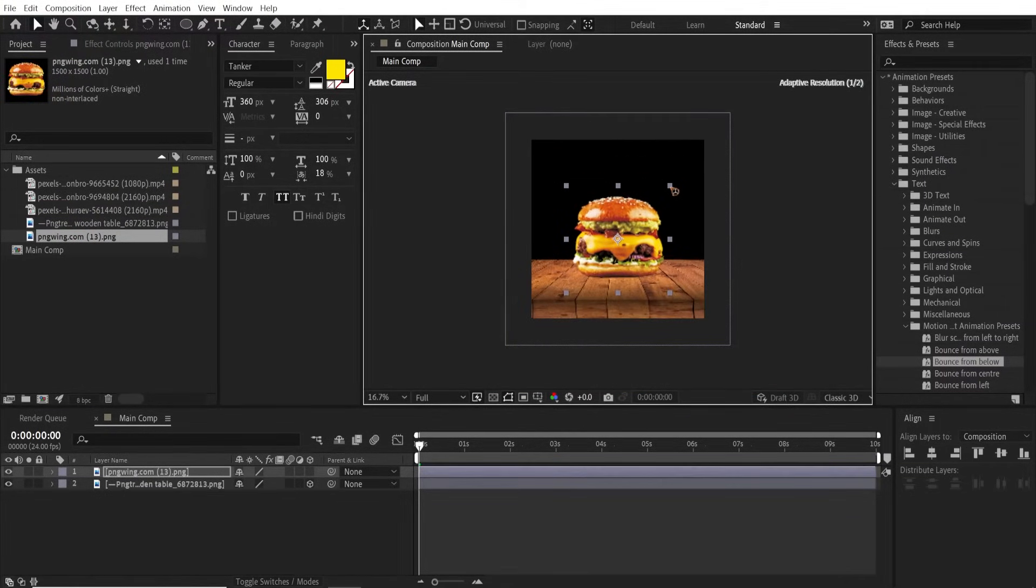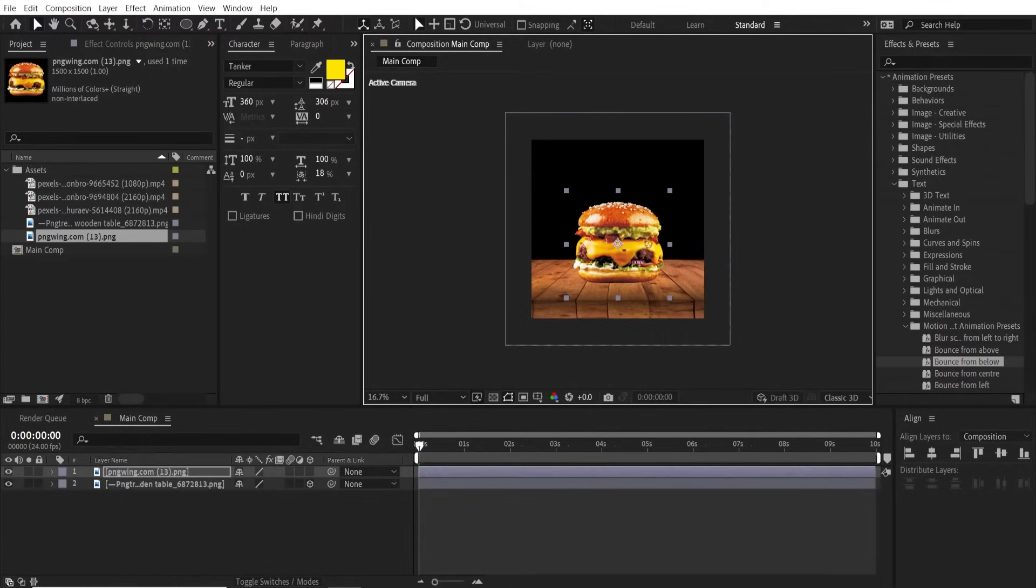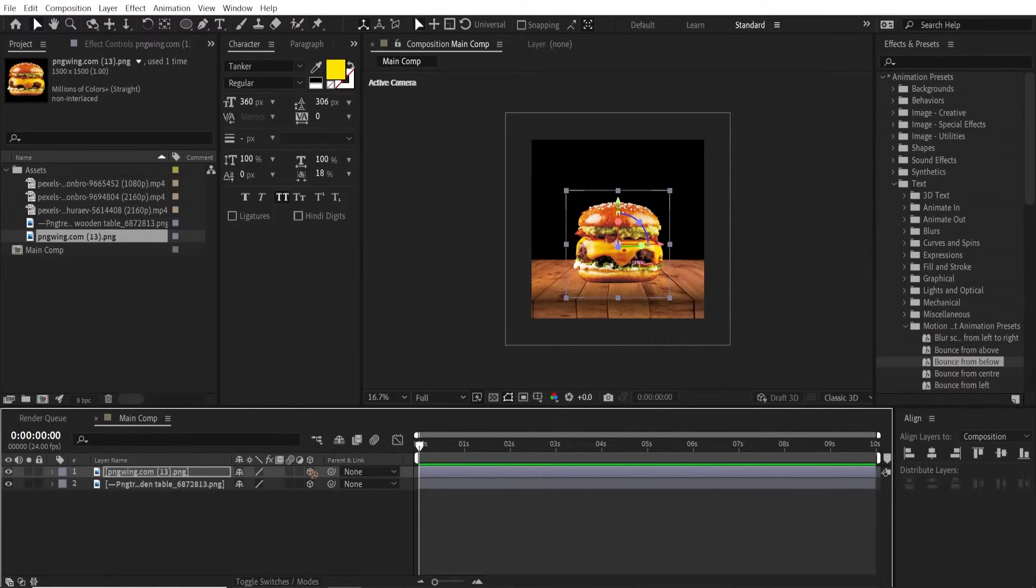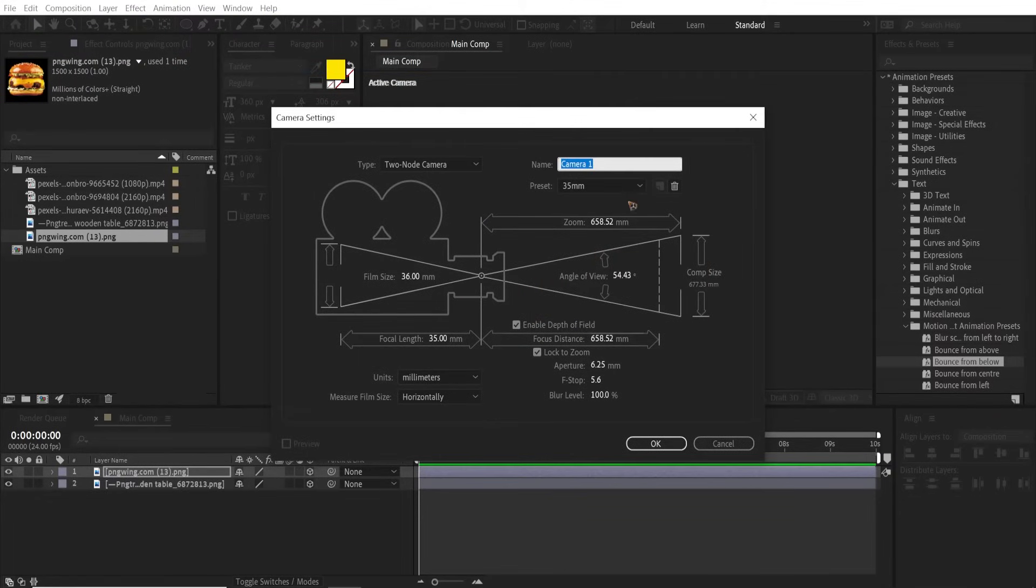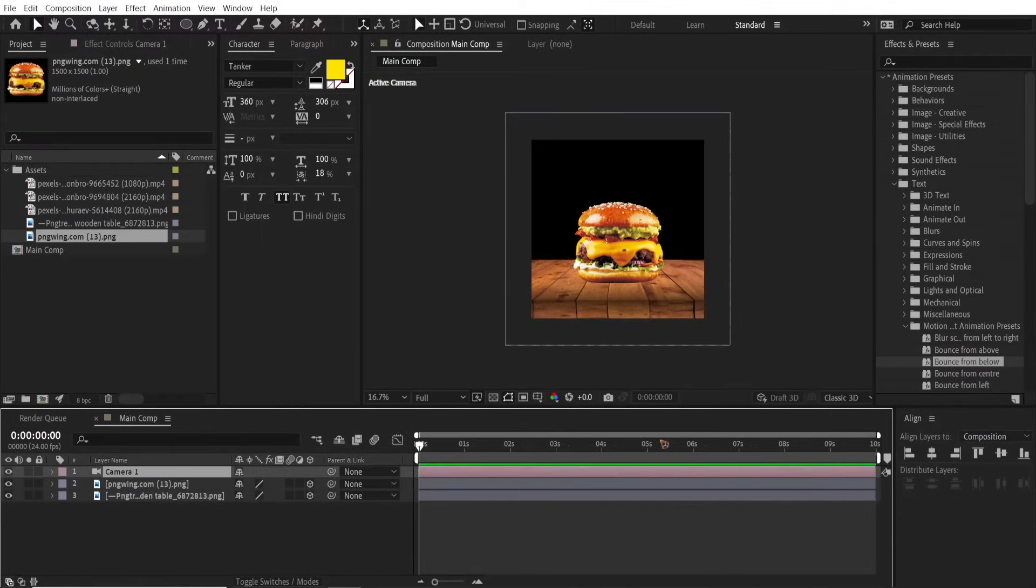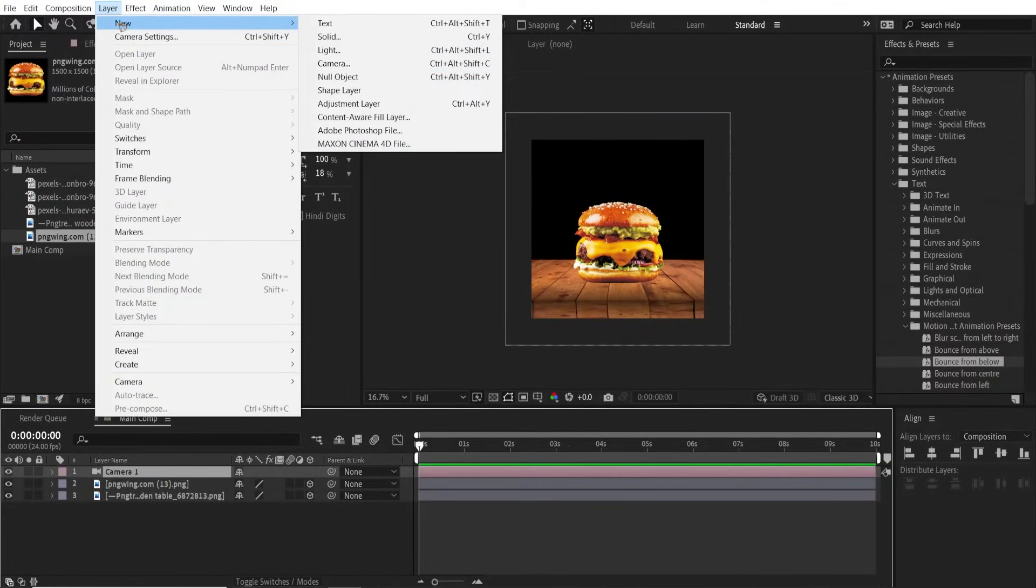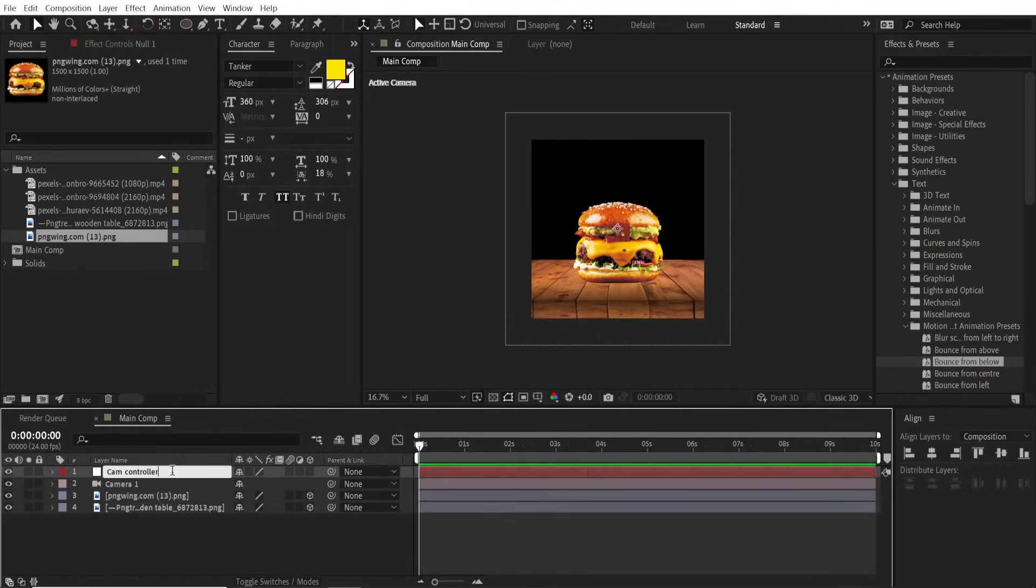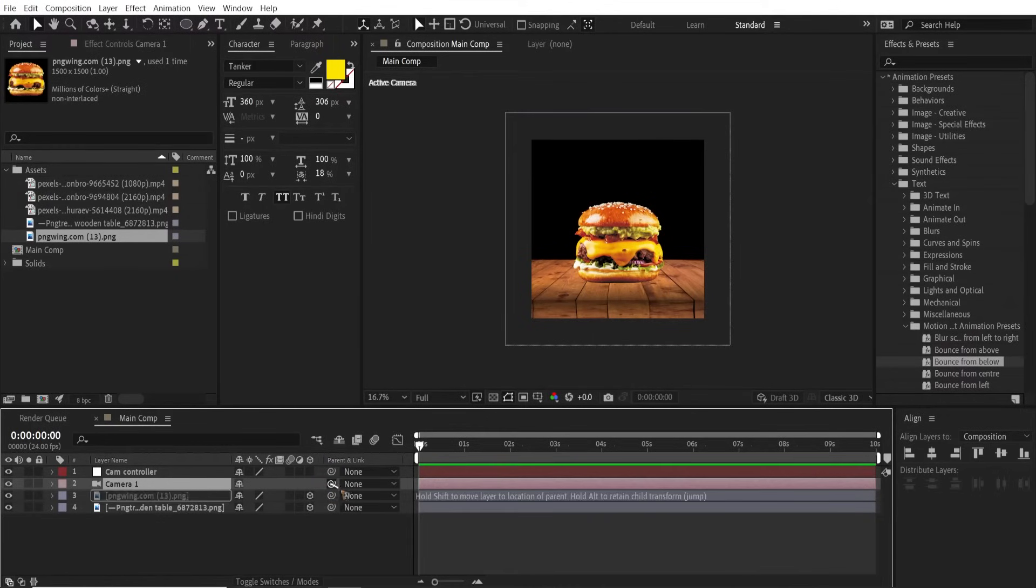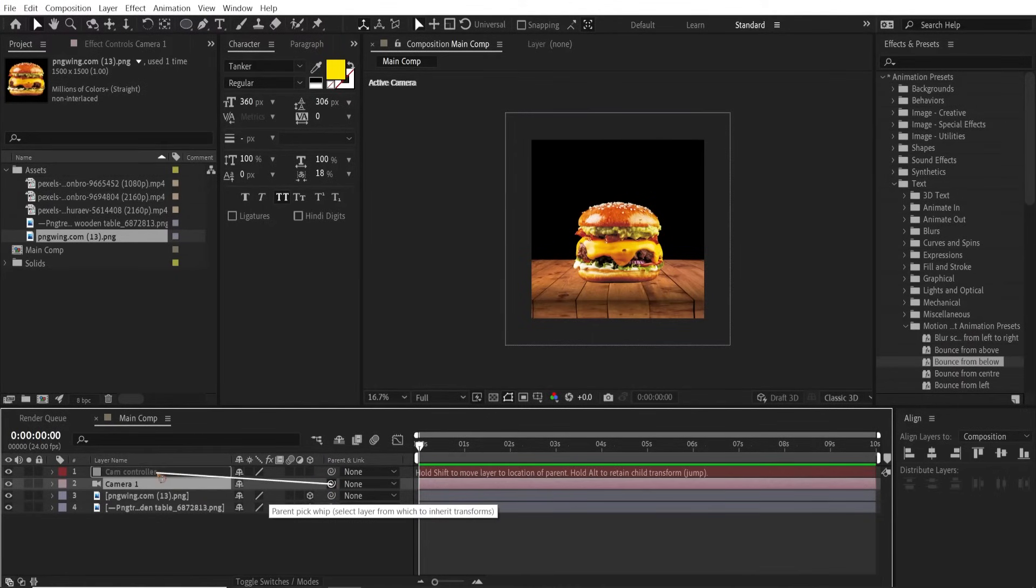Make sure you turn this a 3D layer as well. Go to Layer, New, and create a new camera which is 35mm, hit okay. Layer, New, and a null object. I'm gonna rename this Camera Controller. Parent this camera to the null object.